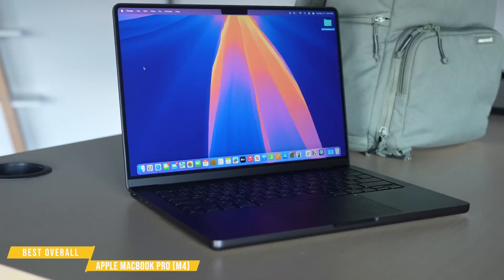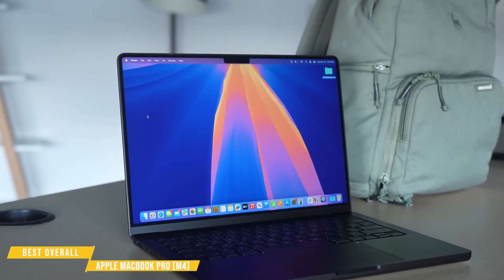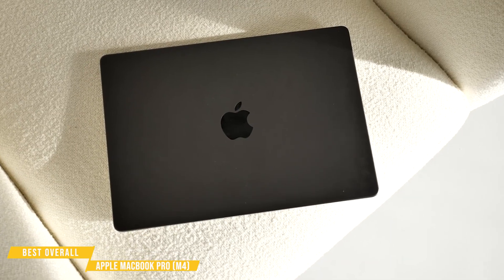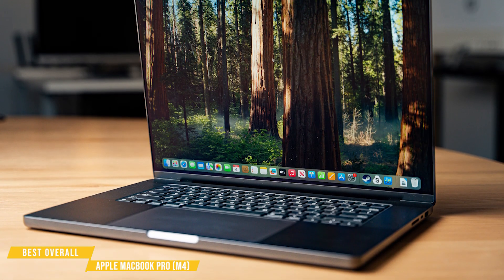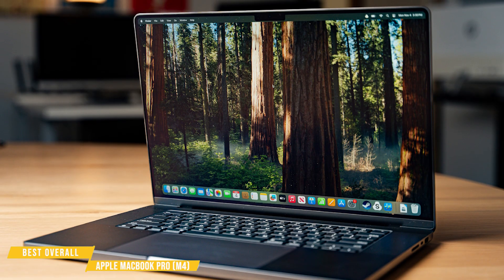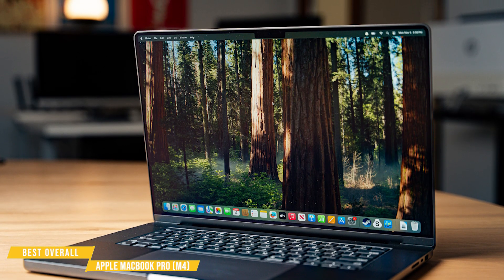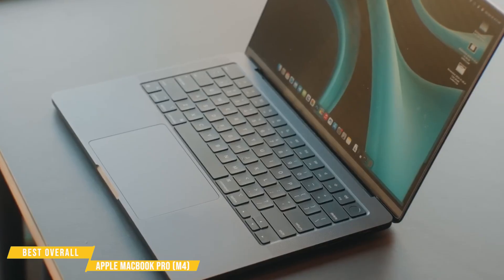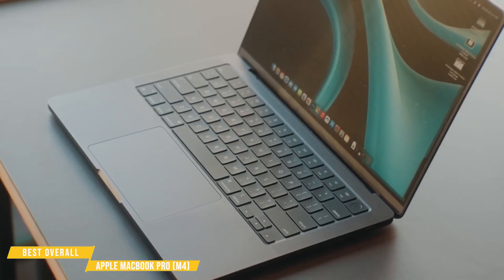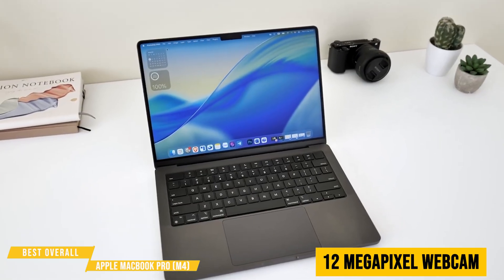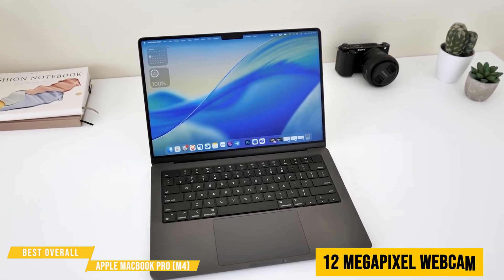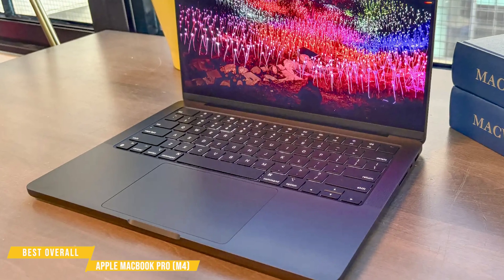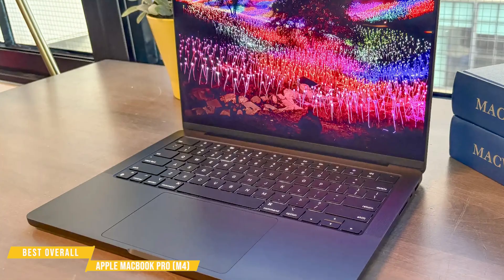Battery life is top-notch. Apple claims up to 28 hours, and in real-world use, this thing just doesn't quit. If you're a developer who works remotely or frequently jumps between coffee shops, this kind of battery performance eliminates power anxiety. The keyboard and trackpad are some of the best in the game, perfect for long coding sessions. Plus, the addition of a 12-megapixel webcam with center stage and AI-driven Apple intelligence features makes remote meetings and pair programming even better.